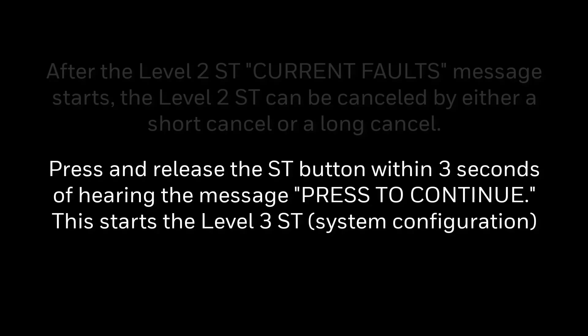After the level 2 SD message starts, the level 2 SD can be cancelled by either a short cancel or long cancel. Press and release the SD button. Within 3 seconds of hearing the message, press to continue. This starts the level 3 SD, i.e., system configuration.